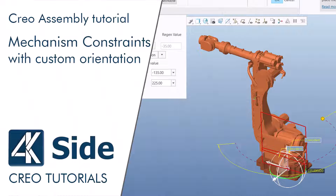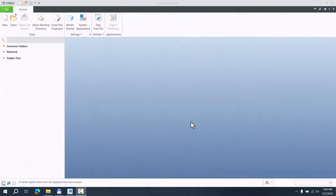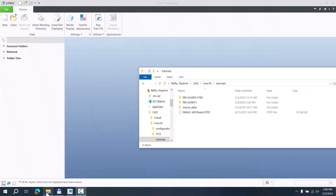Hi folks, in today's video tutorial I'm going to answer your question about not being able to set up a robot axis more than 200 degrees. So let's have a look. I have tried to download one model from GrabCAD.